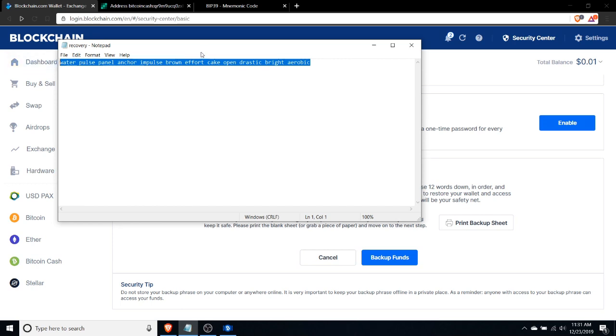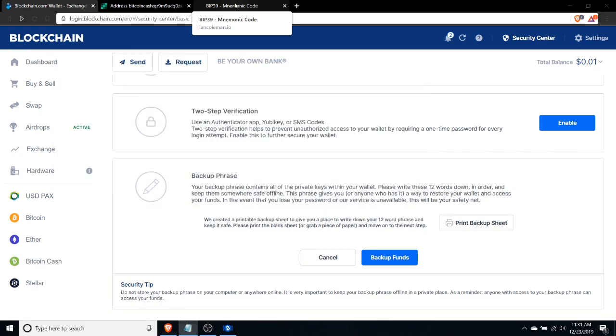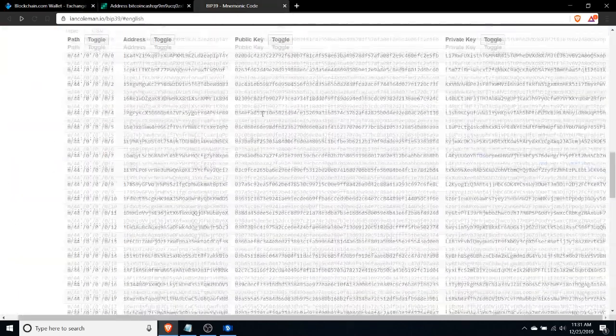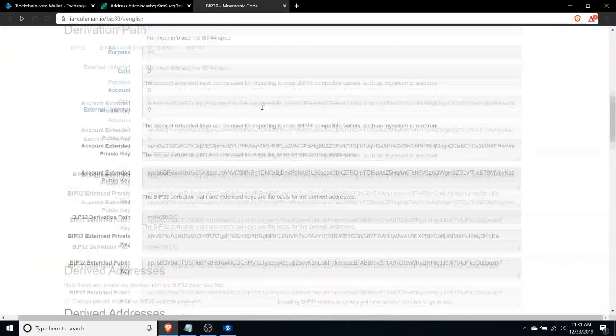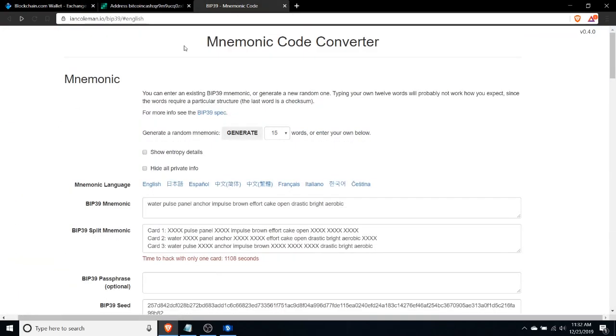Now that we have the recovery seed phrase, what I'm going to do is plug this into a really useful tool by developer Ian Coleman. This is the BIP39 mnemonic code converter tool, and what this does is it takes your mnemonic seed phrase and it actually goes through the cryptographic processes to generate your Bitcoin private keys and associated addresses. Now when you open this tool to run through this process with a real wallet and real funds, it's very important that you download this tool offline and run it offline.